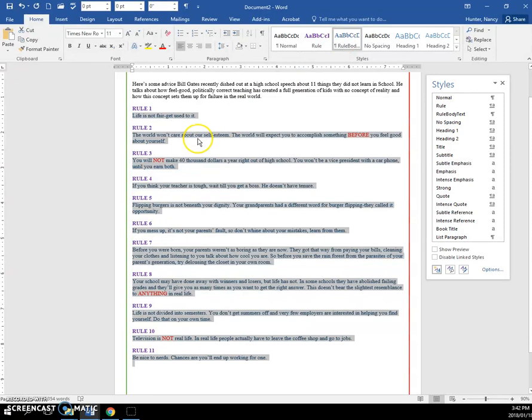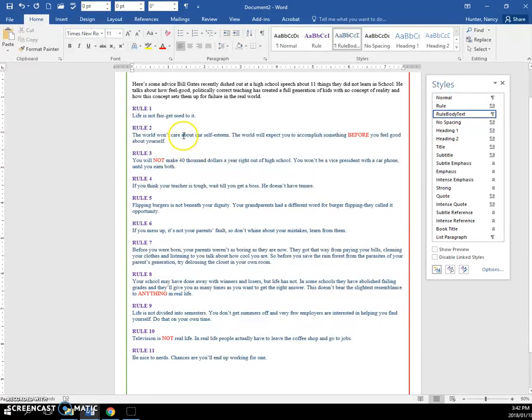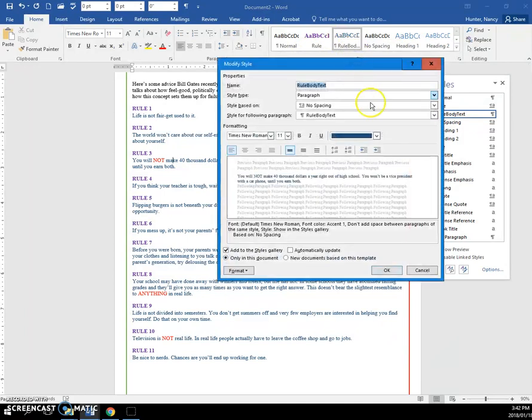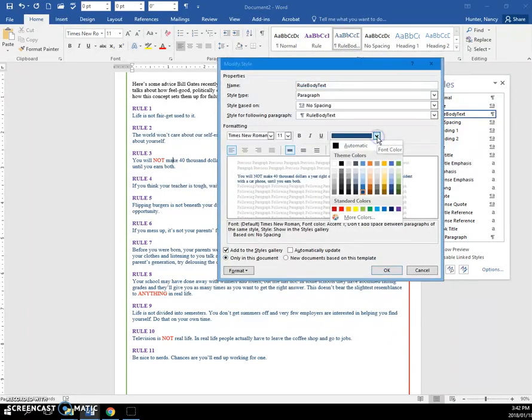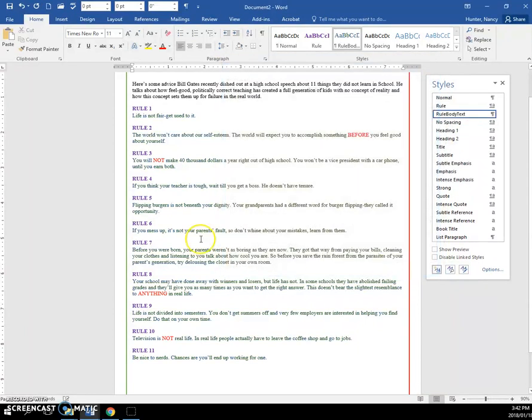Again, the power of this is that we can make global changes. You have to think about this as being 10 pages long. So if we decide that we don't like the blue text, we can come here and modify it. We can change the color, and we'll make it a dark green. When we say OK, it's all globally updated.